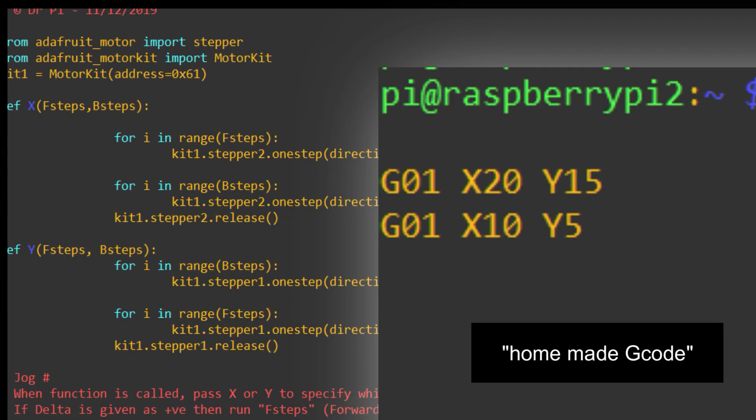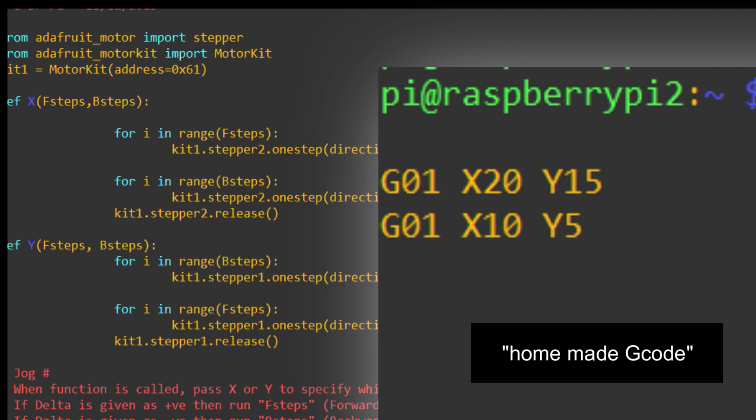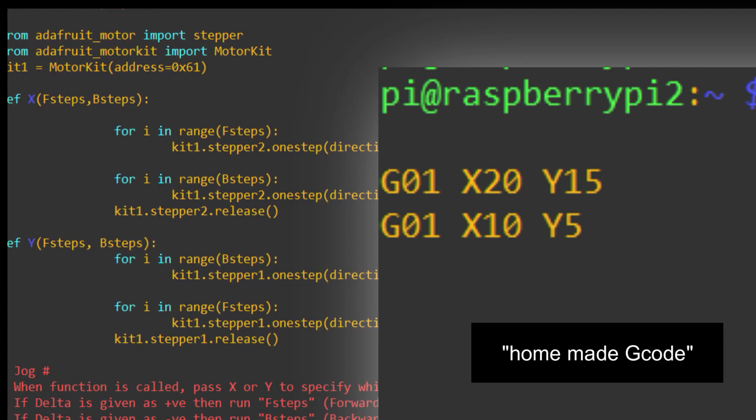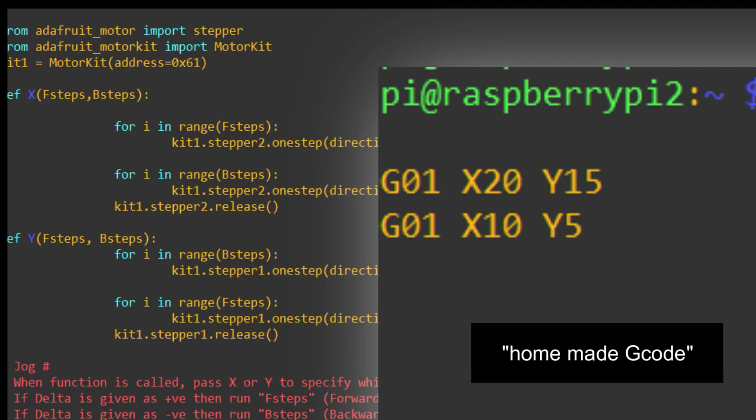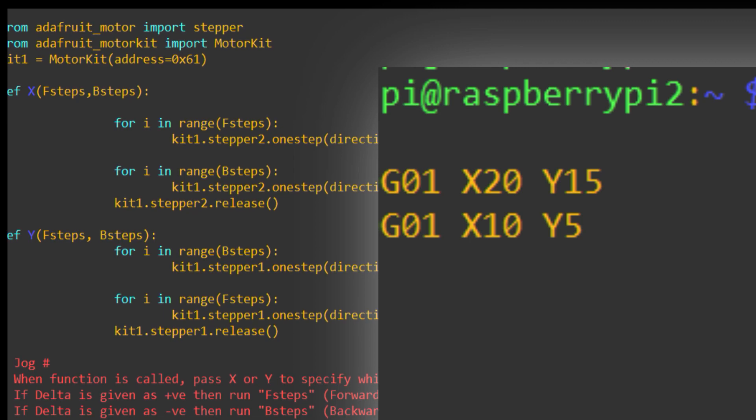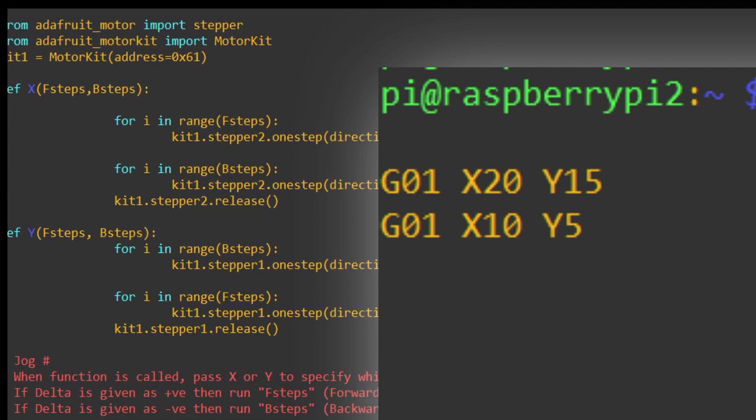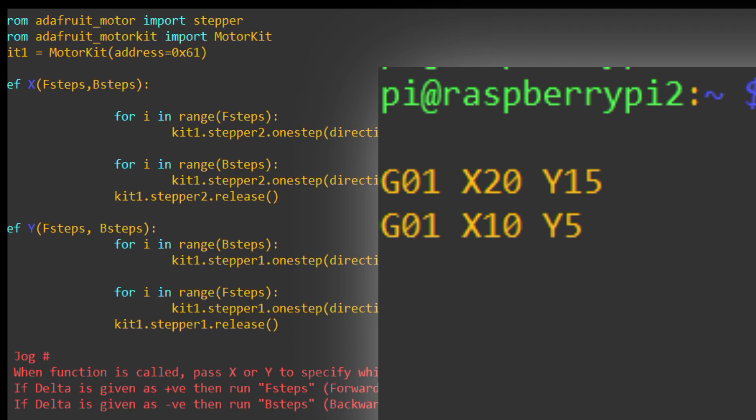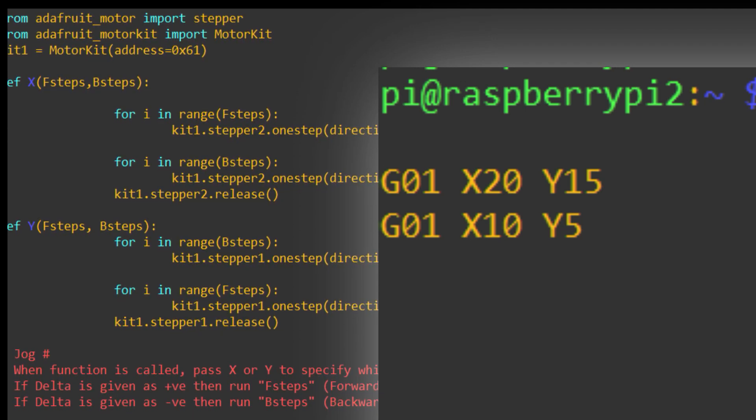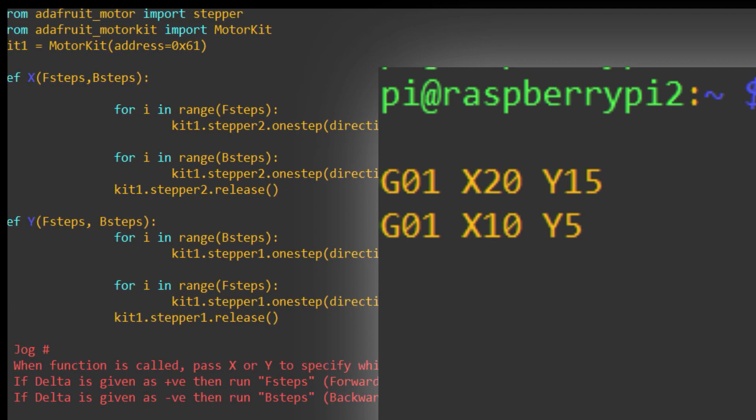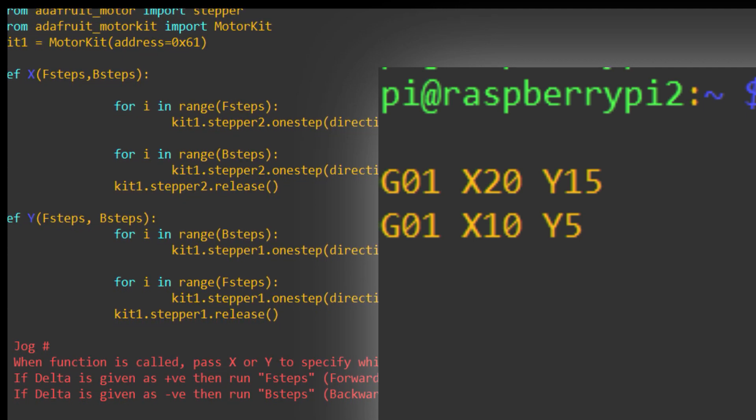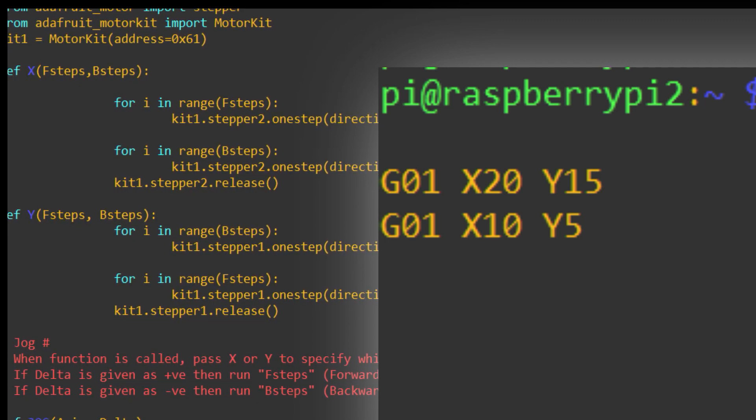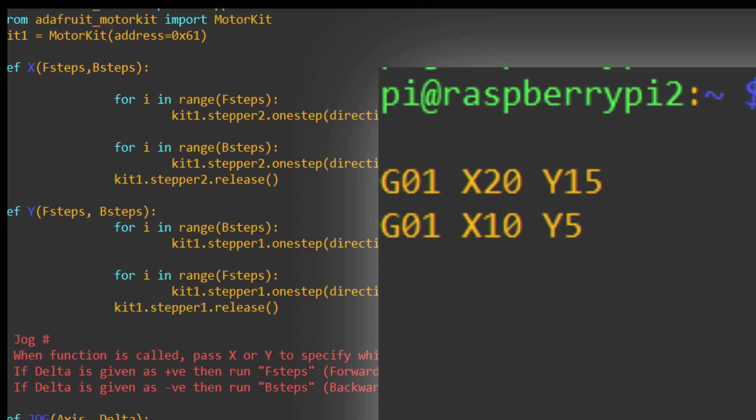We'll control the two motors using... It will read a text file, which contains my simplistic G-code. Now, the G-code begins with G01, in this case, which is then followed by a space, and then it's followed by X and a number, and then a space, and then Y and then a number. I'll read each line. So, each line in the text file will consist of an X and a Y value.